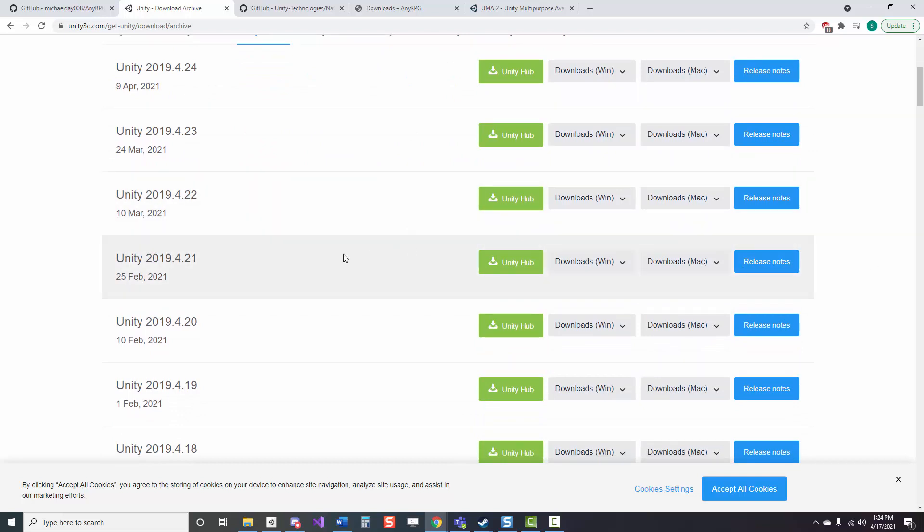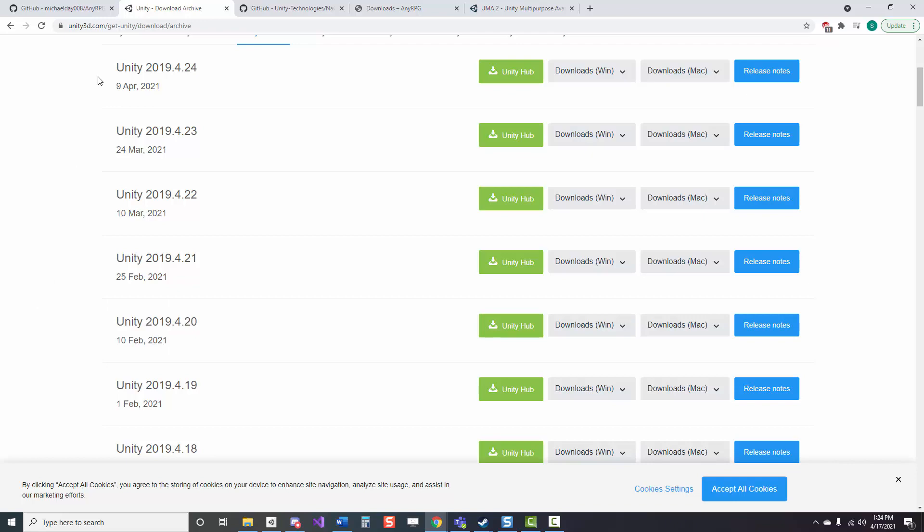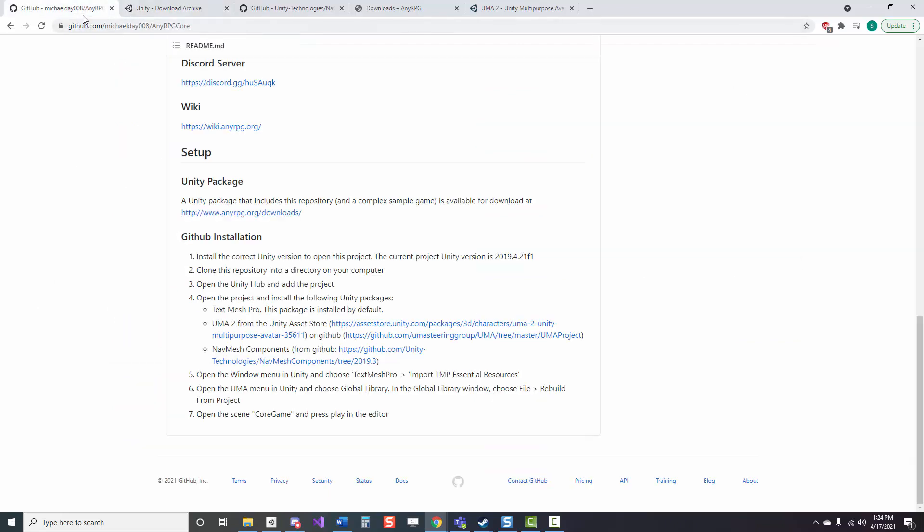If you don't already have it, just go to the Unity archives, navigate to the correct year and the correct version, and then click the download option that works for your system and your setup.